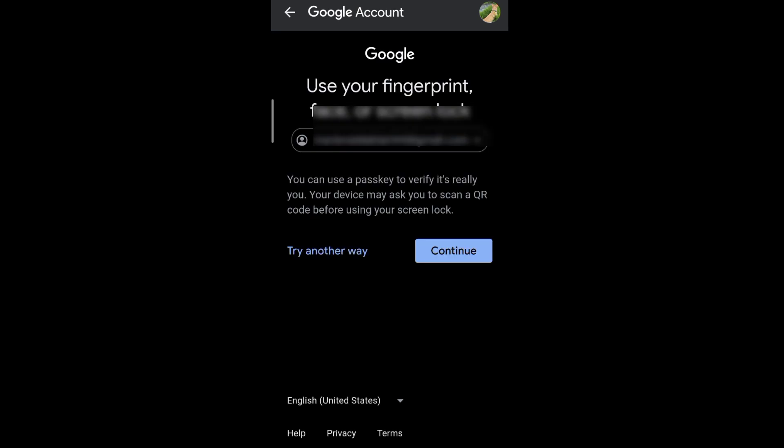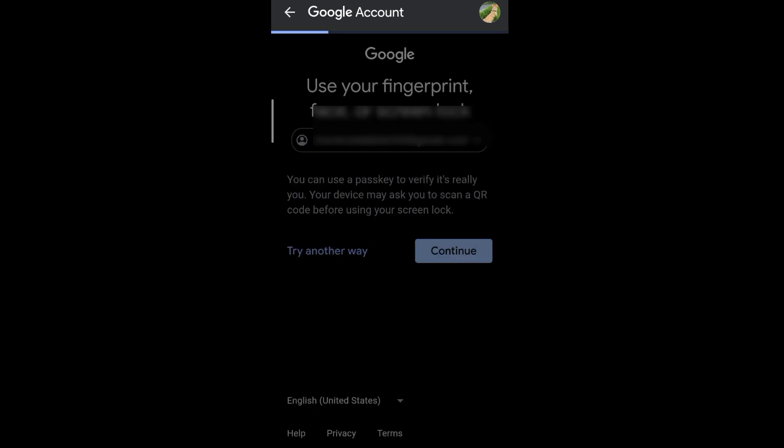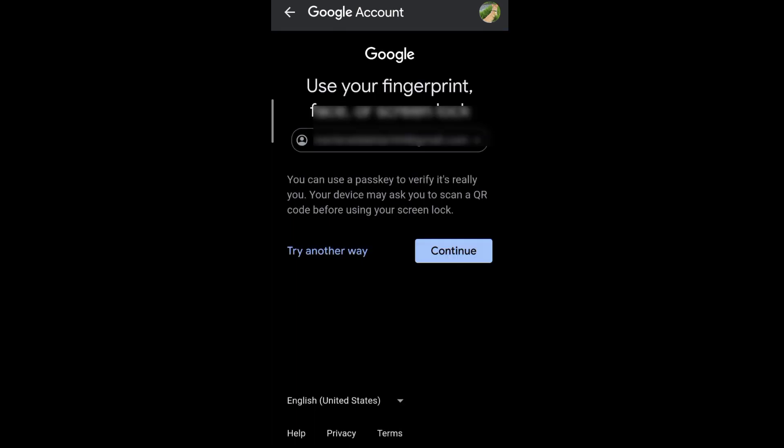Tap continue. It will require your lock screen password. Just fill it up.